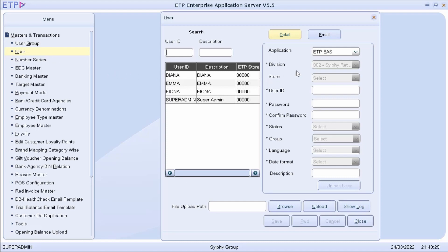To demonstrate, let us create a new user named Gina and assign her to the Finance User Group.